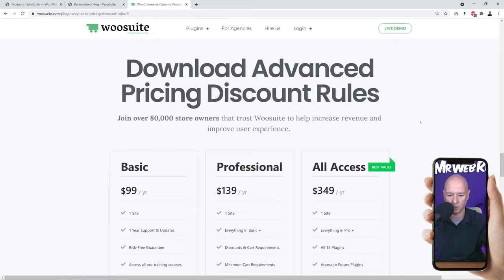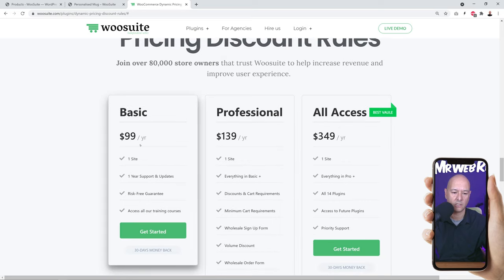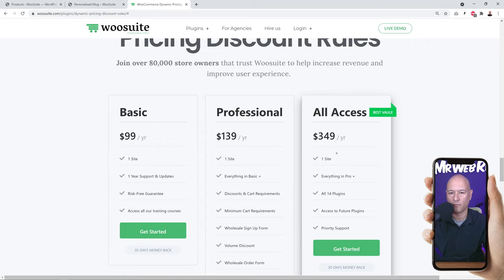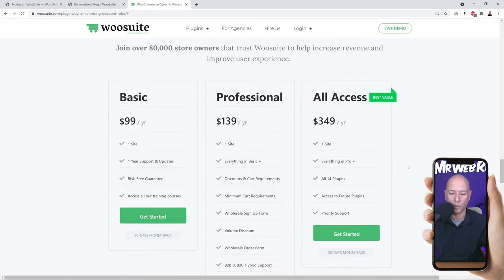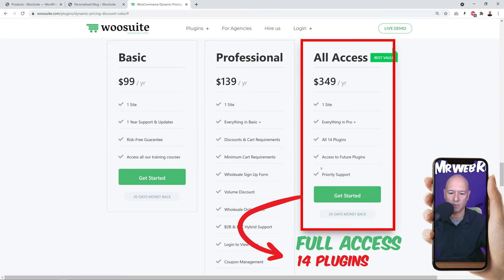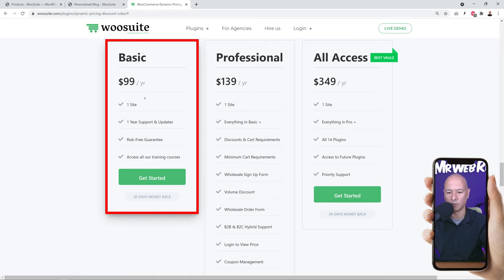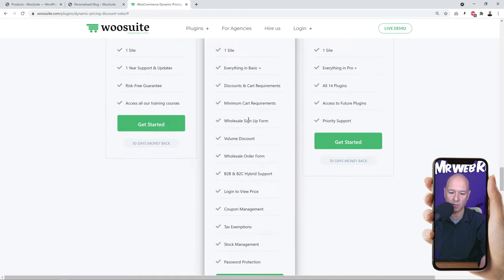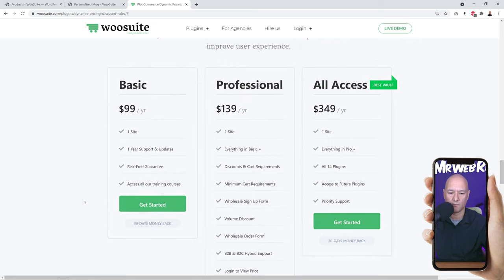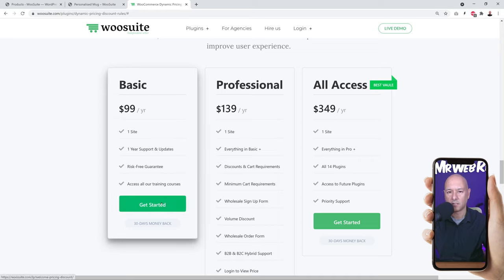The price starts at $99 US dollars per year for one website, up to $349 depending on the type of access you want. Full access gives you access to all 14 plugins. You can also select just one plugin on its own, or a plugin with additional features such as the wholesale sign-up form, wholesale order form, B2B hybrid support, and so on. Feel free to check this out, select the plan that suits you best, and click Get Started.